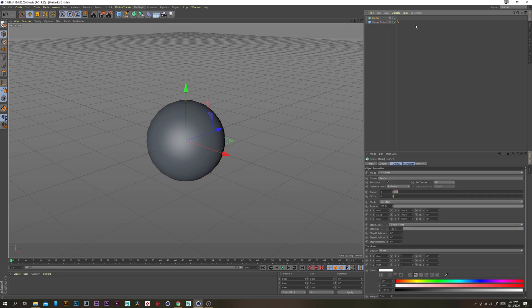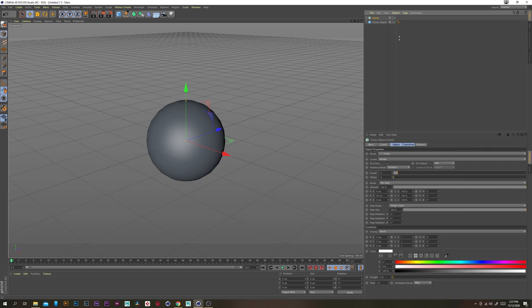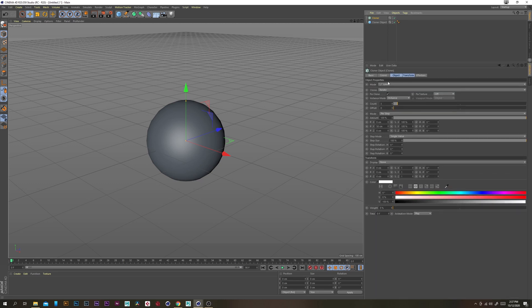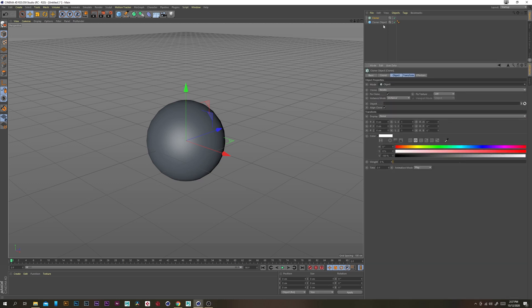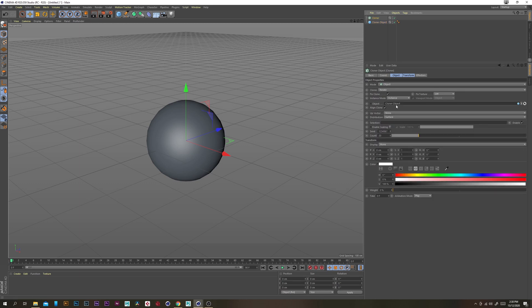So we just want to create a cloner and under mode we want to change it to object and put the cloner object in there.